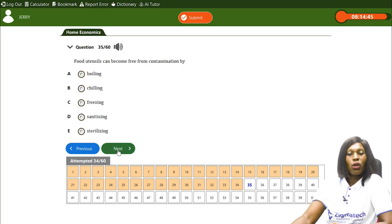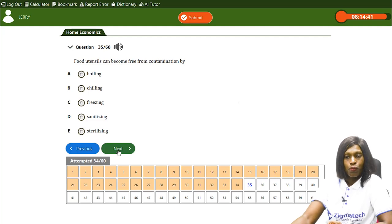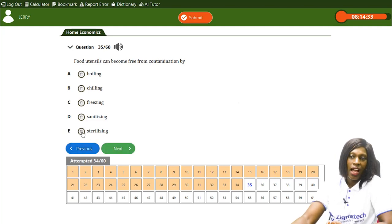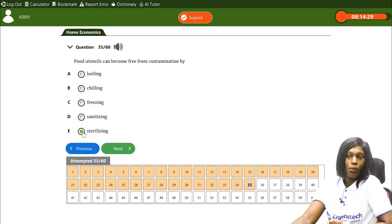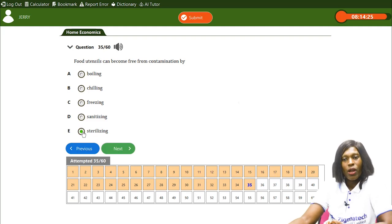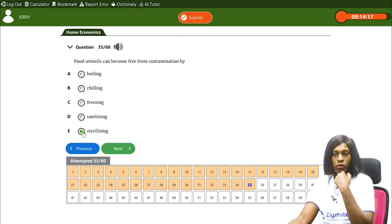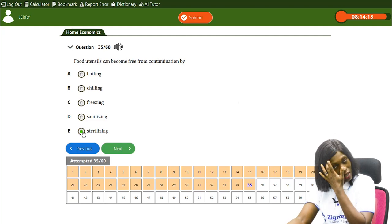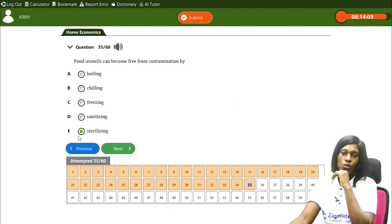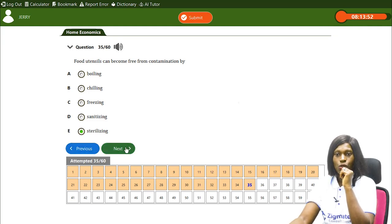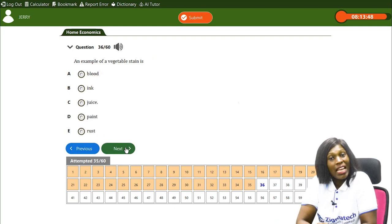Food utensils can become free from contamination by — A) boiling, B) chilling, C) freezing, D) sanitizing, E) sterilizing. The correct answer is E, sterilizing. Sterilization is the process by which food utensils are kept free from contamination. Boiling can also help curb microbial growth, but sterilization is the primary method.